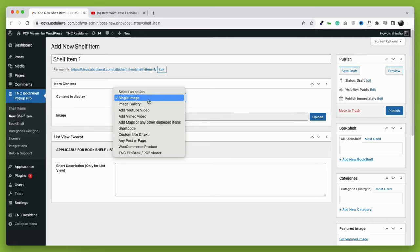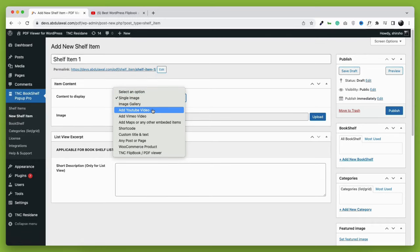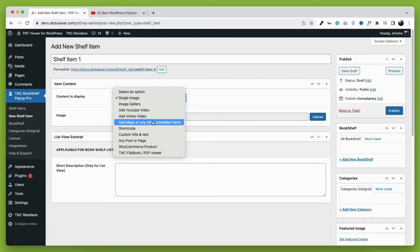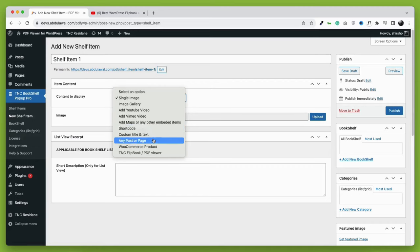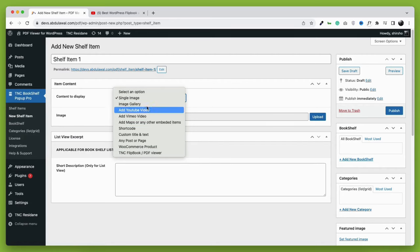With TNC Bookshelf pop-up, you can show any WordPress item as a pop-up: single image, gallery, YouTube video, Vimeo video, map or any embedded items, shortcodes, custom title and text, any page or post, WooCommerce product, TNC flipbook, etc.